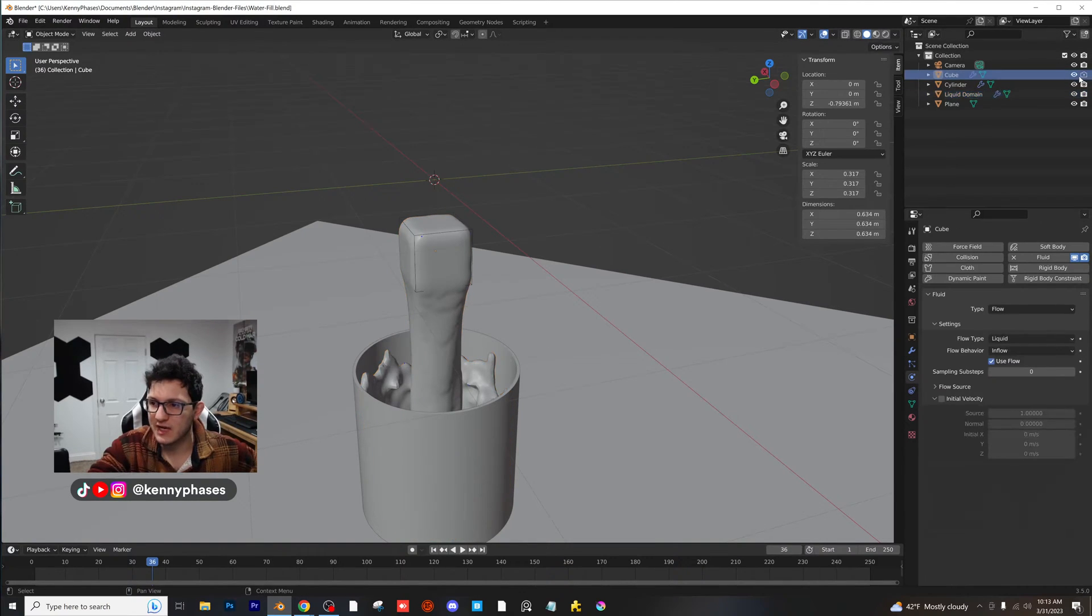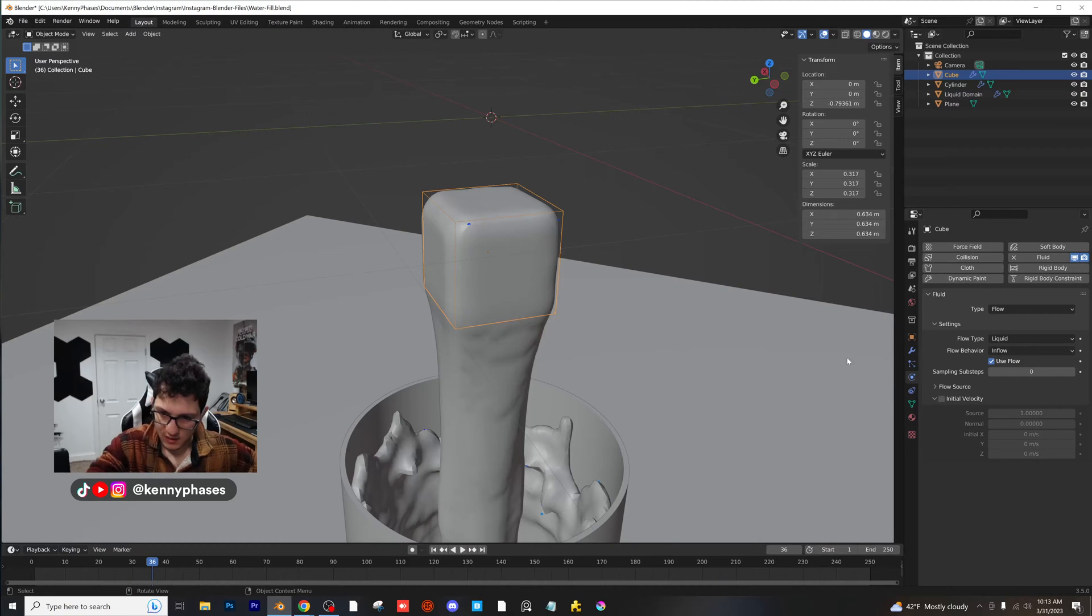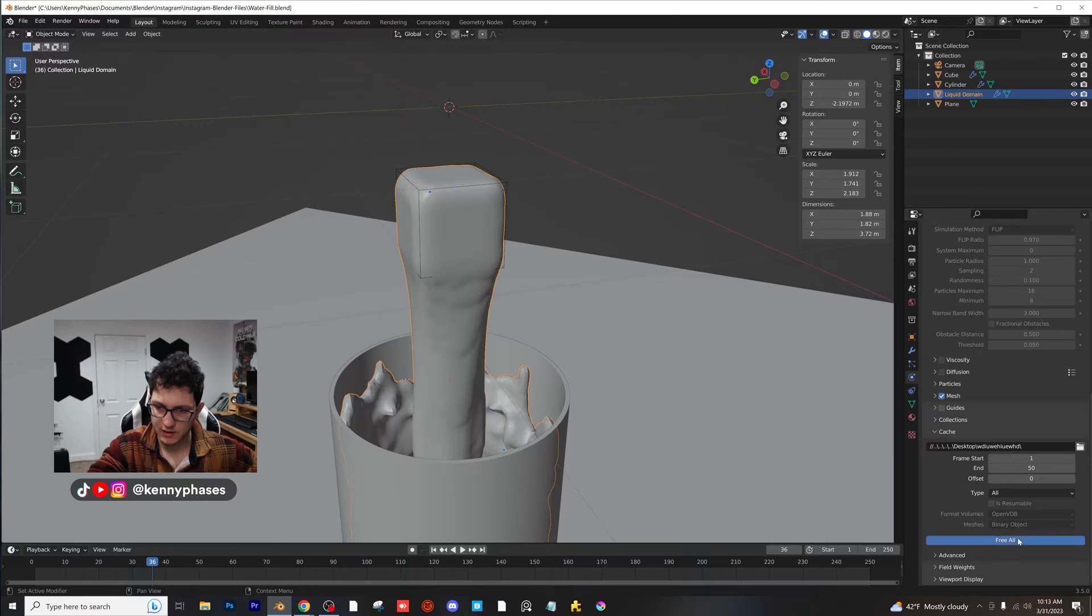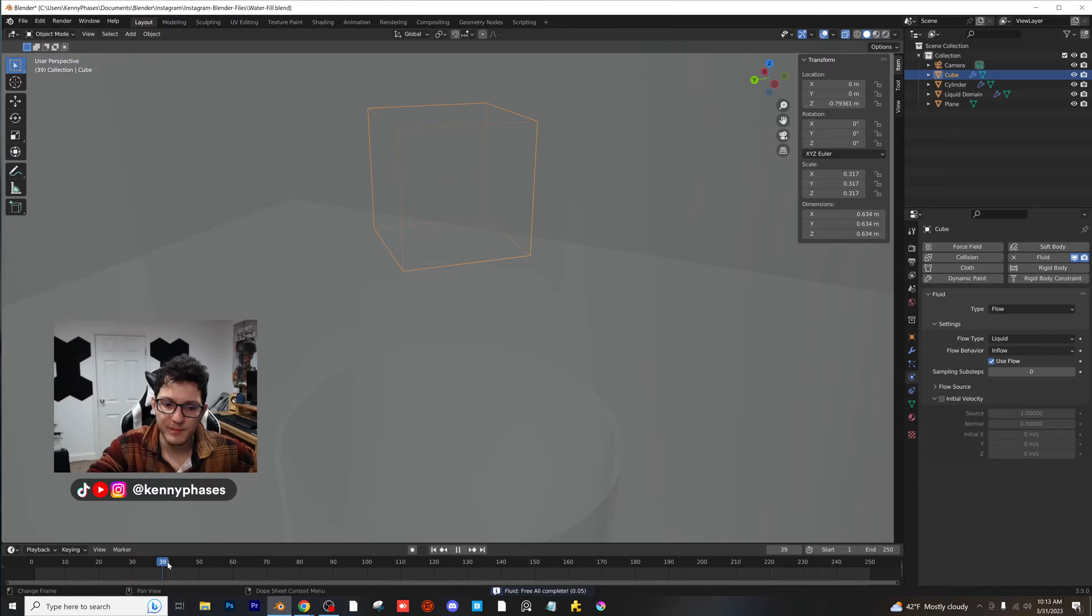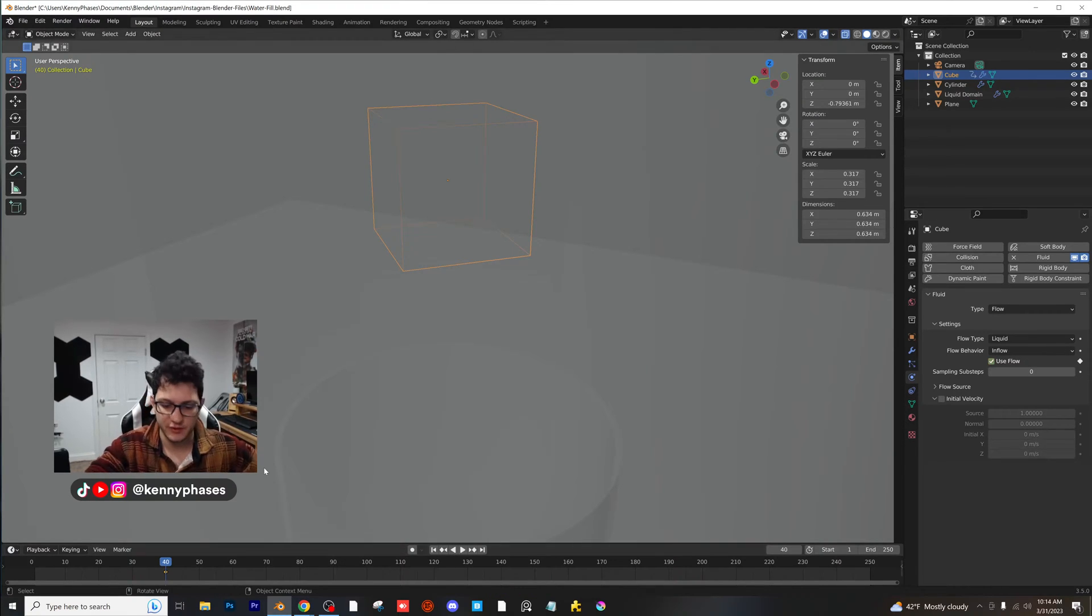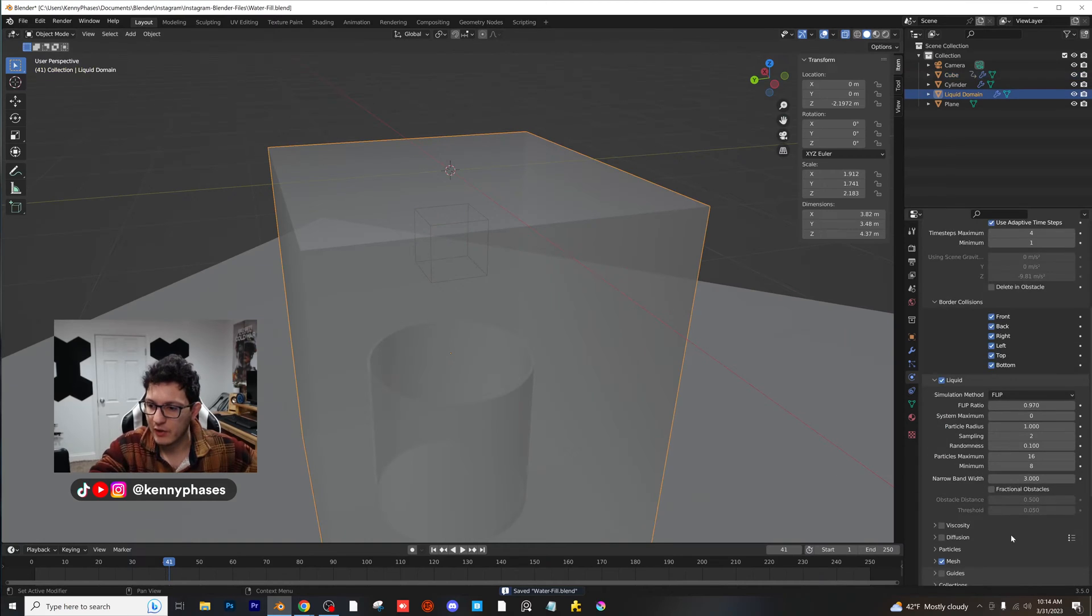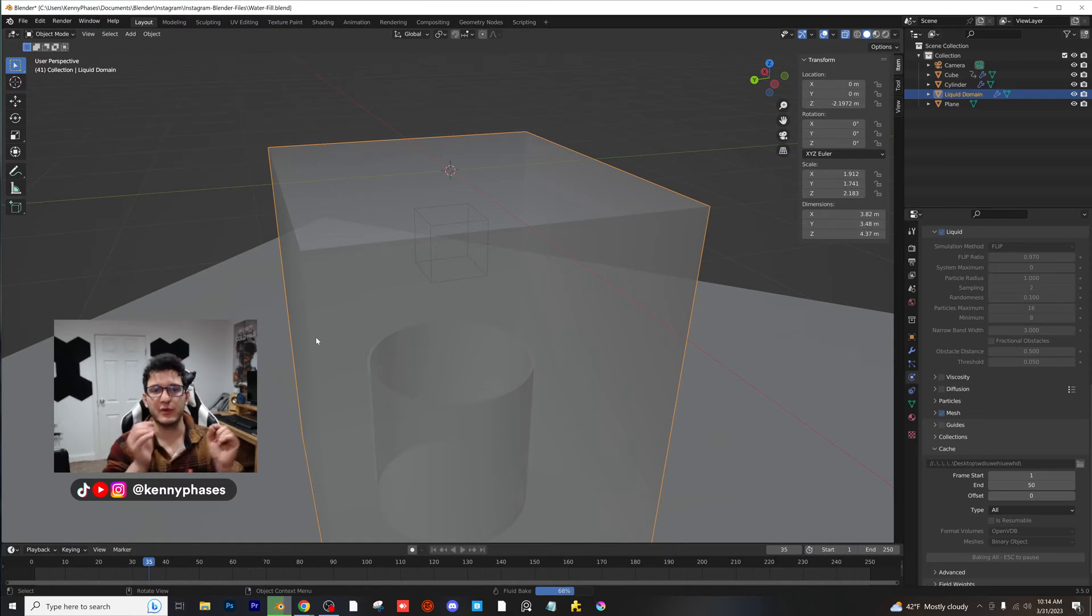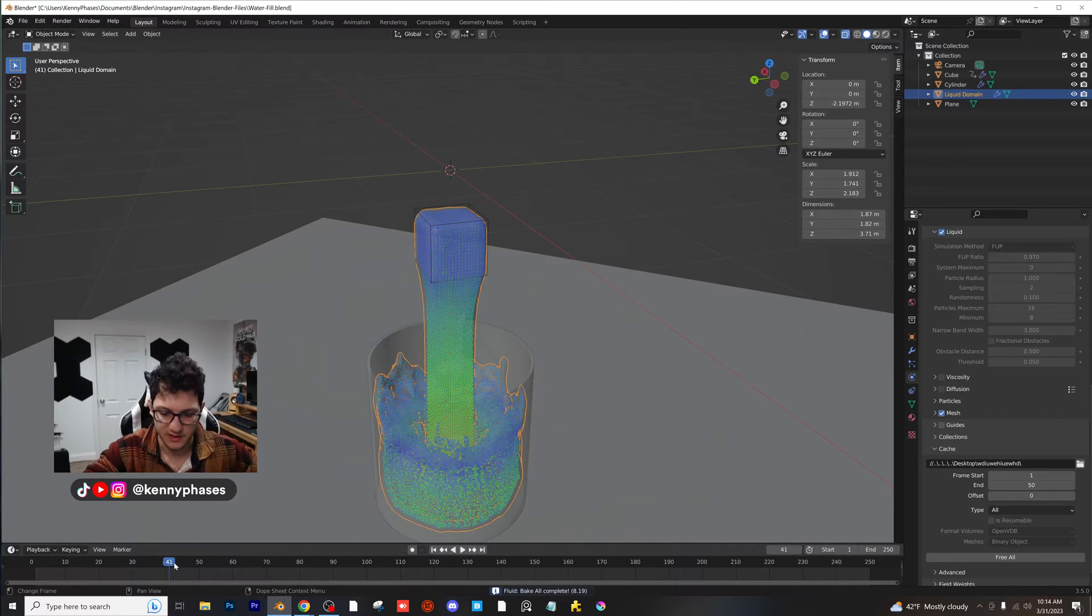So right now we just got to go back and select our original cube, the cube that is actually emitting the fluid. Now right here, it's going to say Use Flow on the side. We can actually keyframe that. So I'm going to go ahead and unbake. I'm going to go to my x-ray mode, click on that cube. And then at about frame 40, I'm going to hover over Use Flow and hit I, which is going to insert a keyframe. Go forward one more frame, uncheck it, and then insert a new keyframe. So now if we go ahead and click on bake, this should stop at frame 40, and we're going to double check it by going through each frame. Now at about frame 40, it will just completely stop flowing as if you've turned the faucet off.